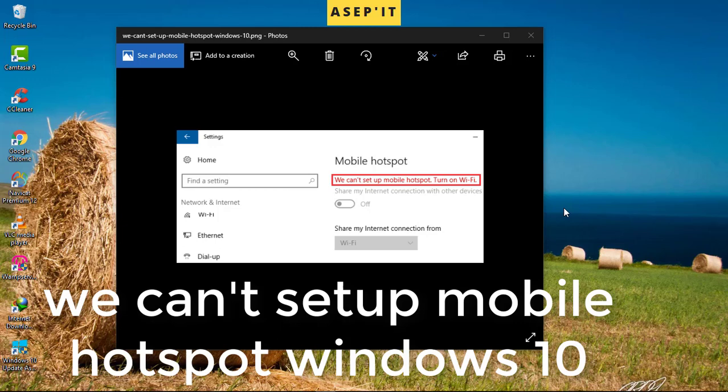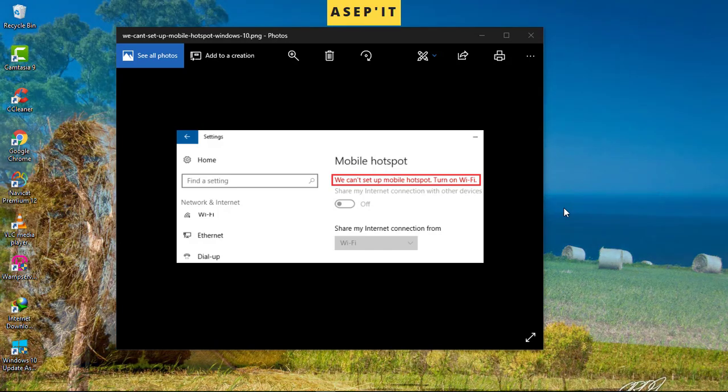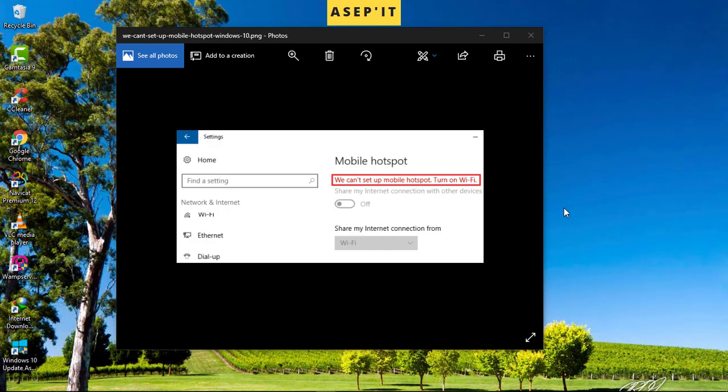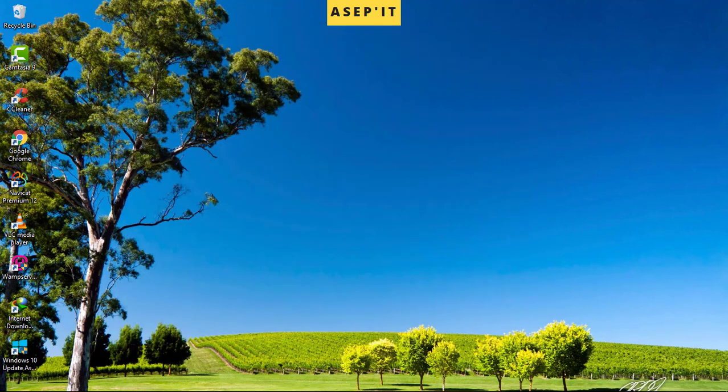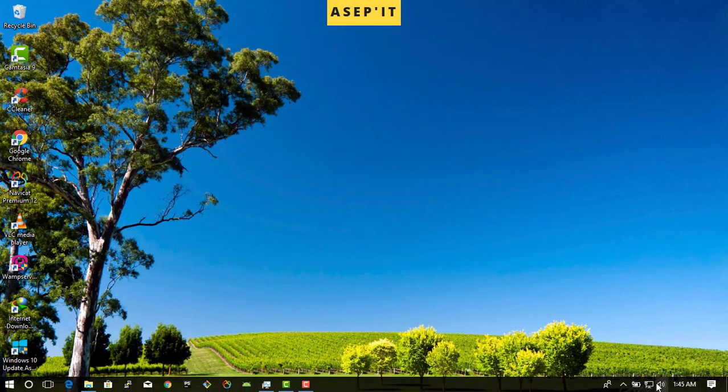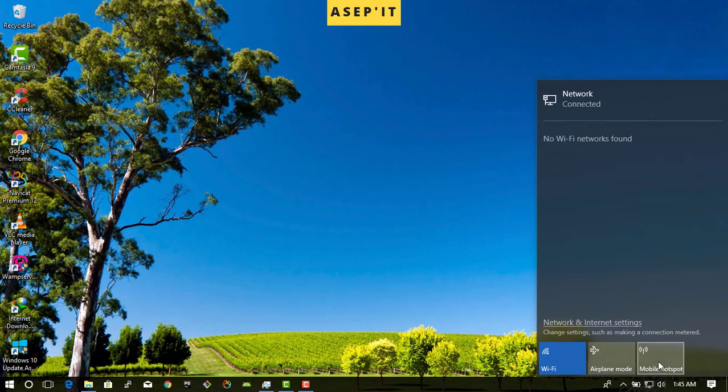Hello, my name is Asap Saipulo. I want to show you how to fix the mobile hotspot problem on Windows 10. With this problem, we cannot set up mobile hotspot on WiFi. You can see this is my error.